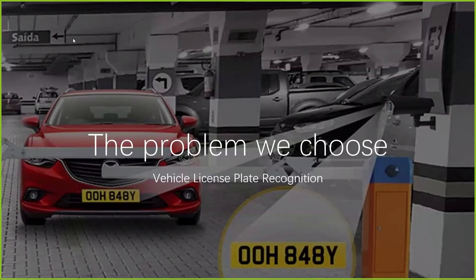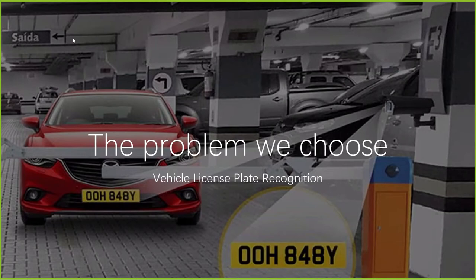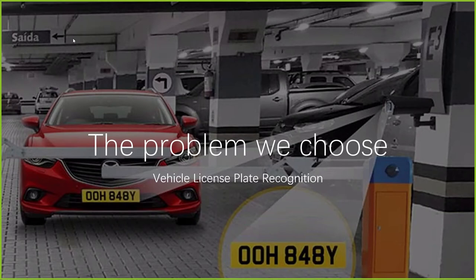The problem we choose is license plate recognition. Our problem is to process images containing license plates through image recognition to analyze, process, and recognize characters and numbers. With the development of graphics and image technology, the current license plate recognition technology is more accurate and faster.